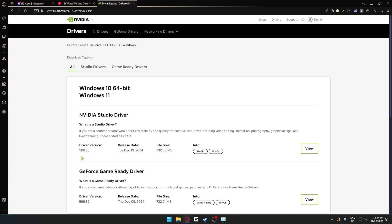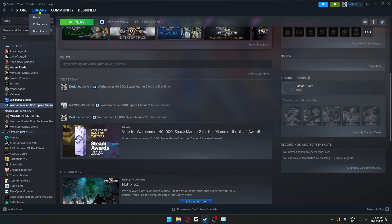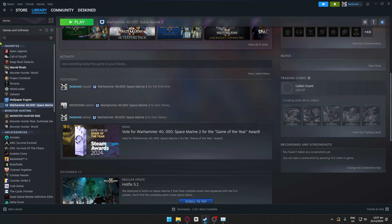If the problem persists, there might be an issue with the game files themselves. Navigate to your Steam launcher and once inside Steam, click on Library.